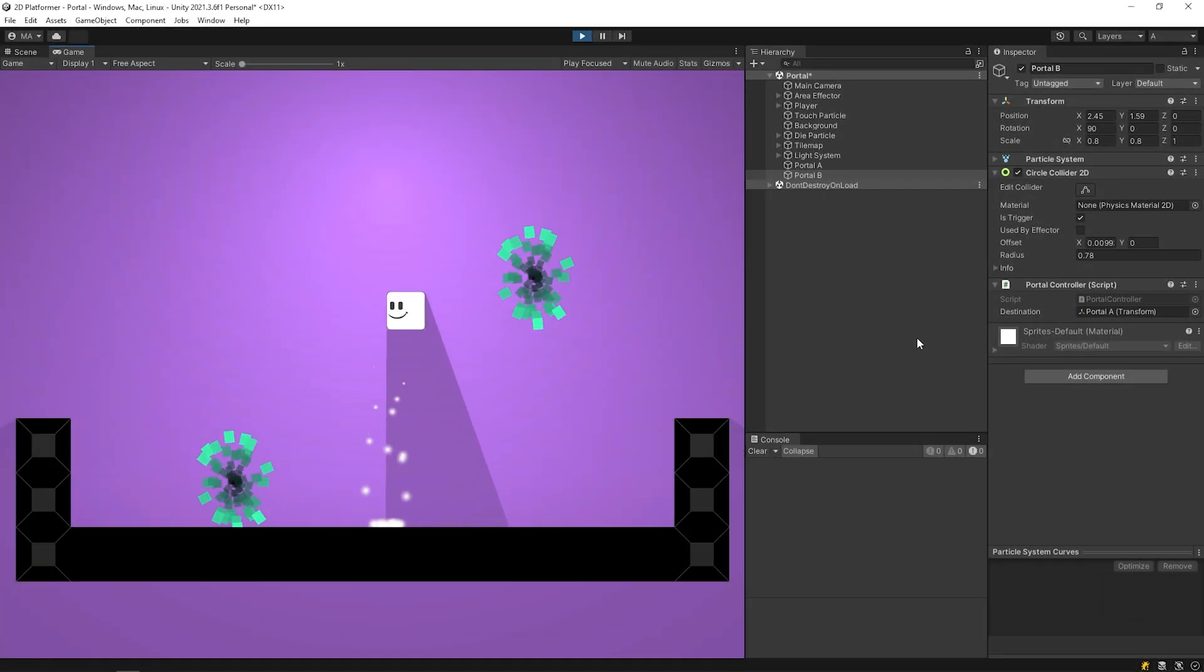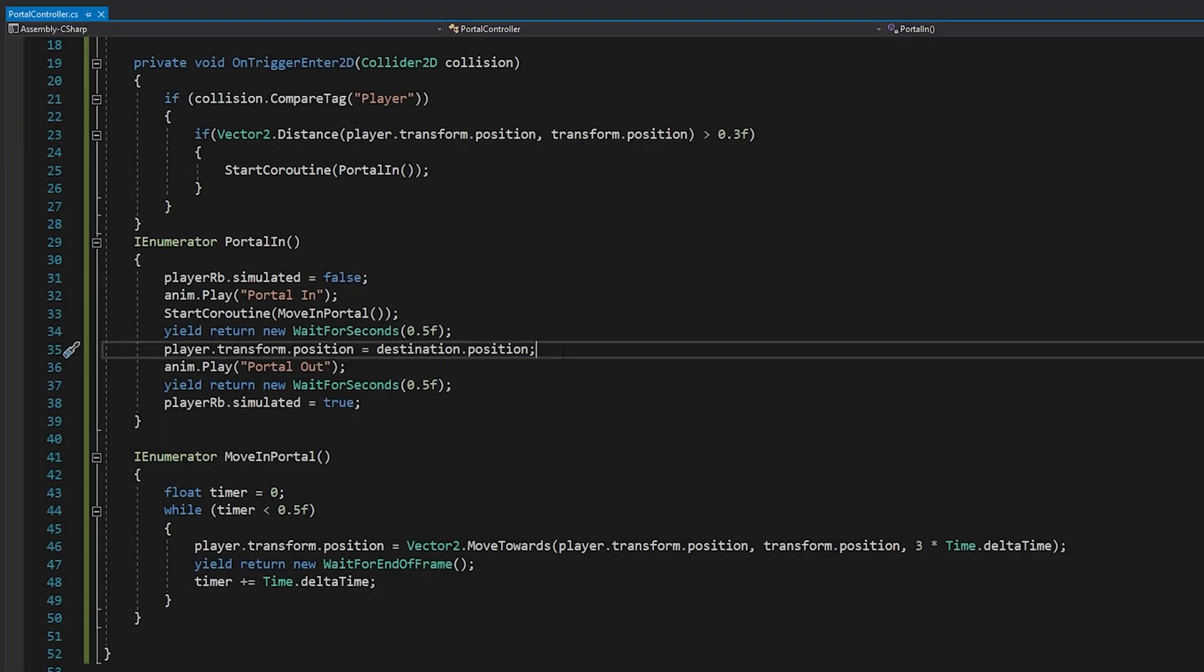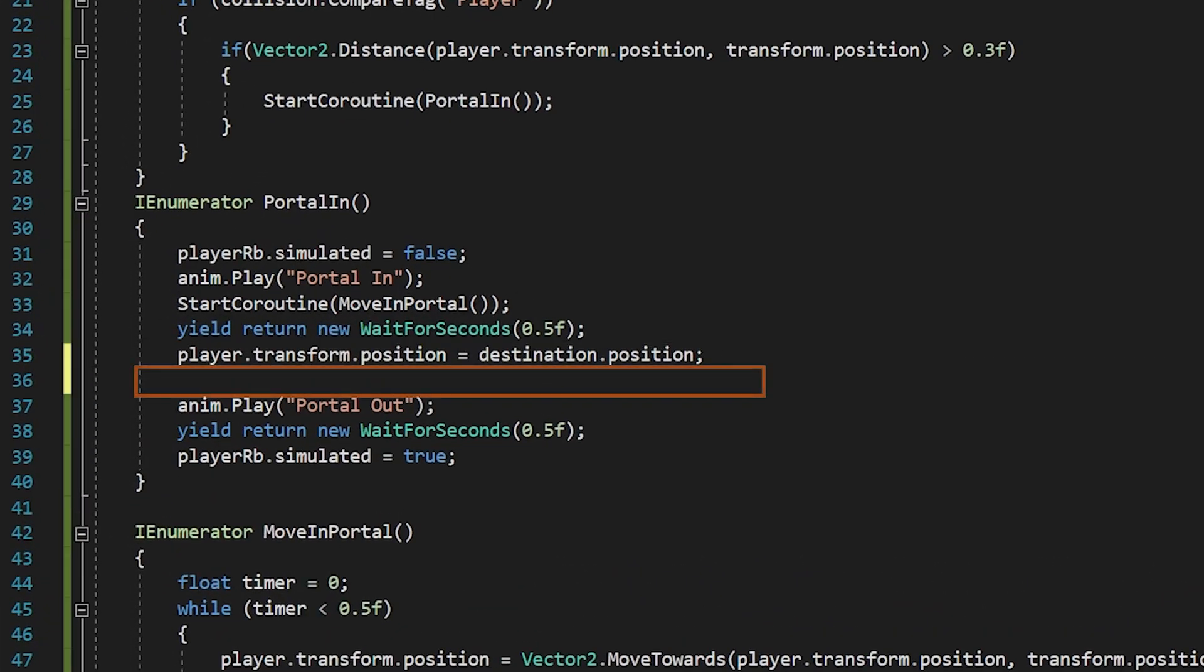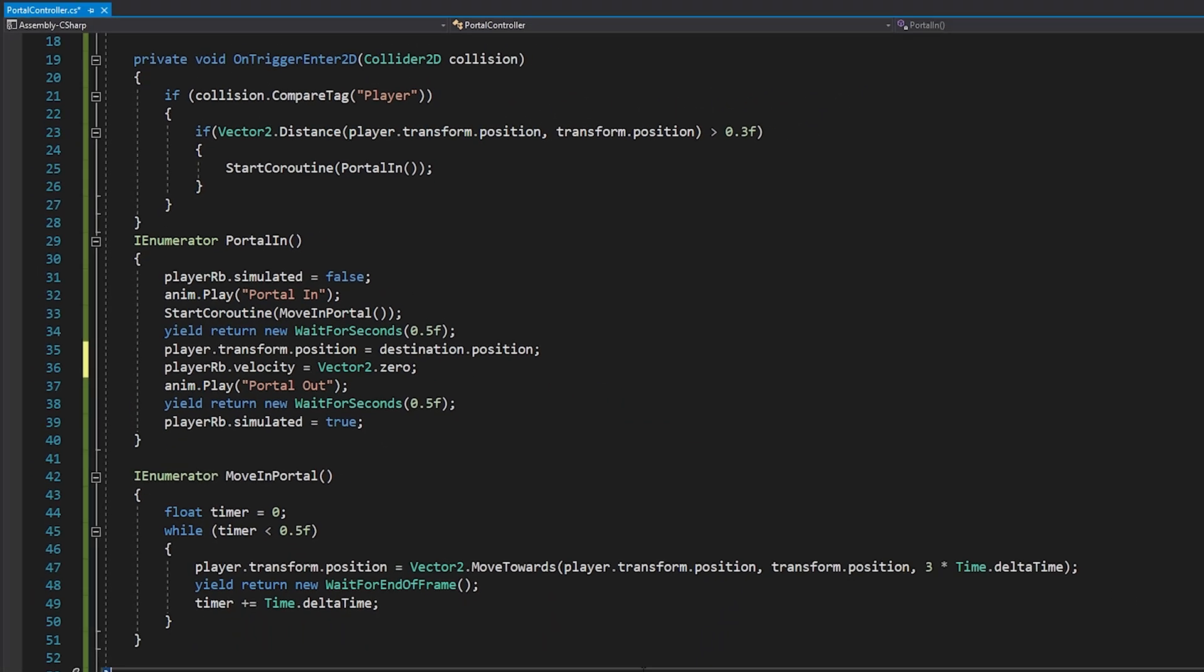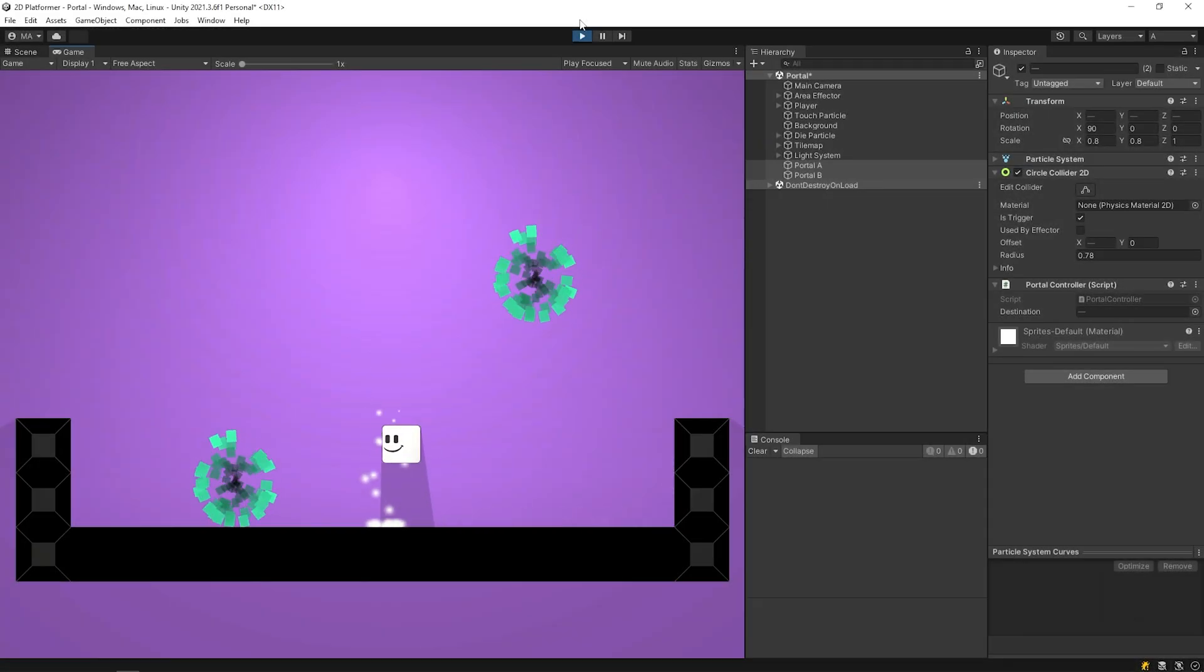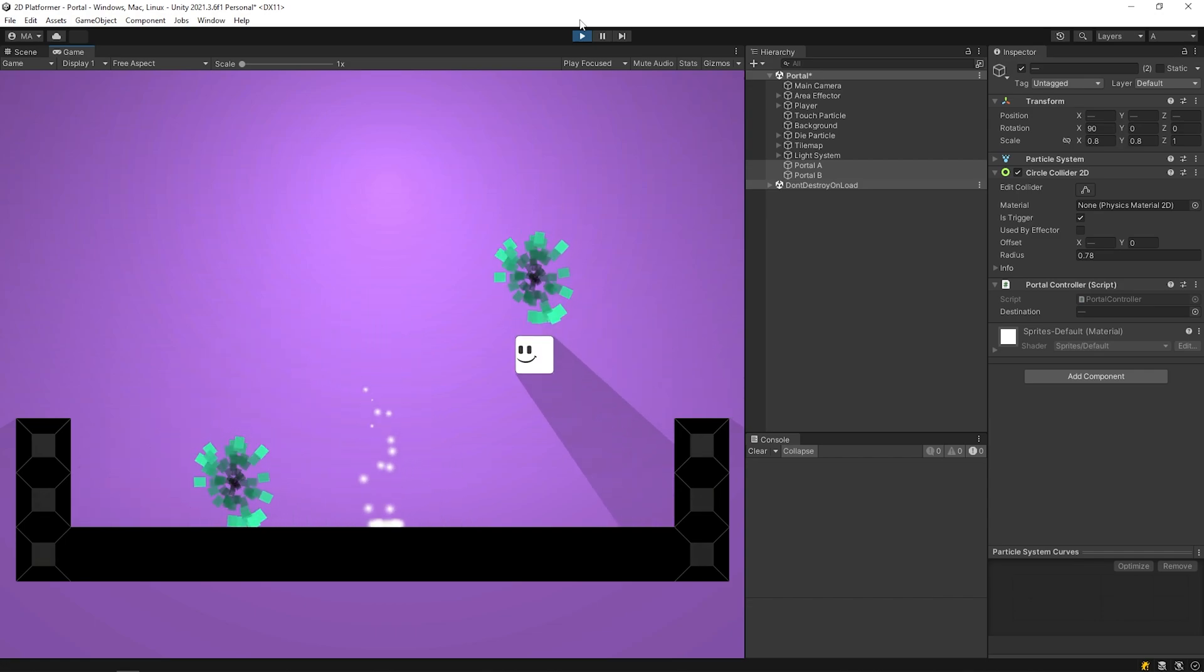As you can see, the player spawns with the following speed it entered the portal. I will reset velocity of the player when the player reaches the destination portal. Looks better.